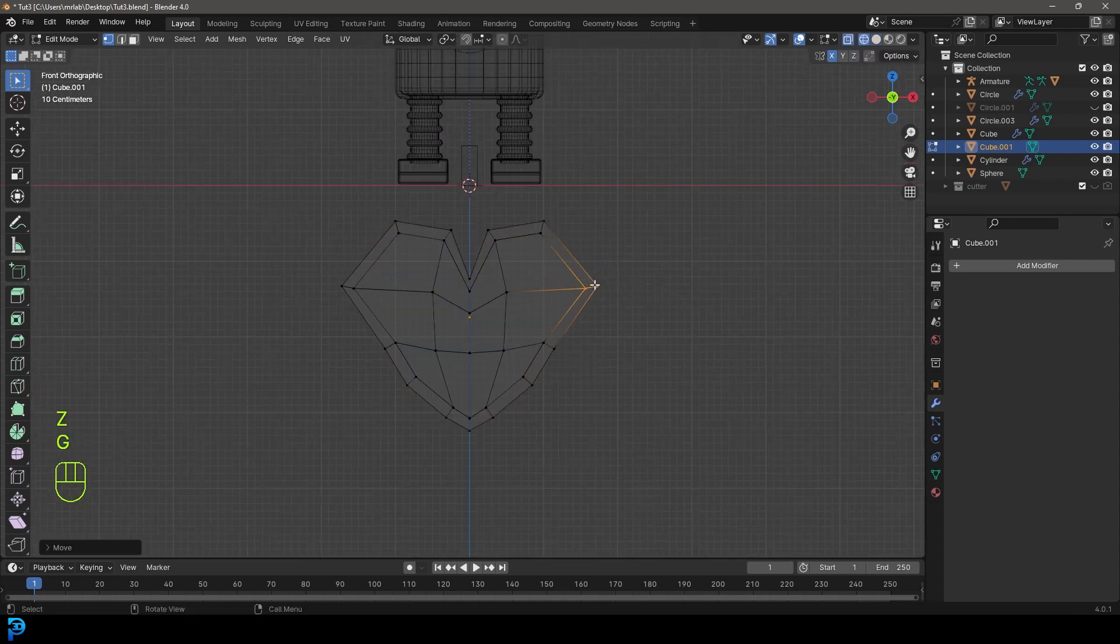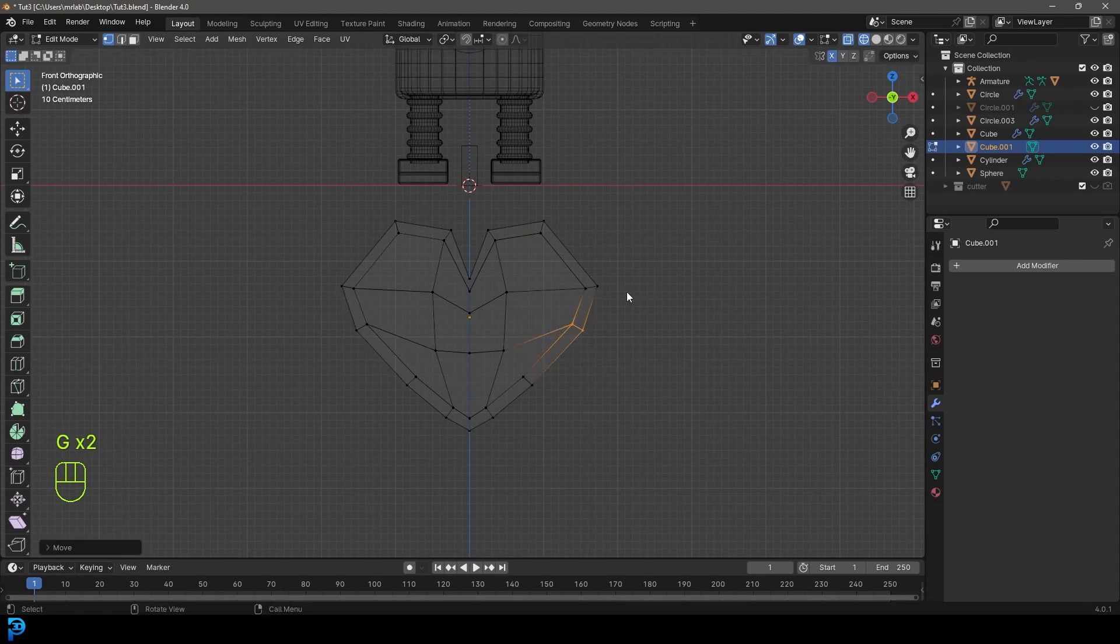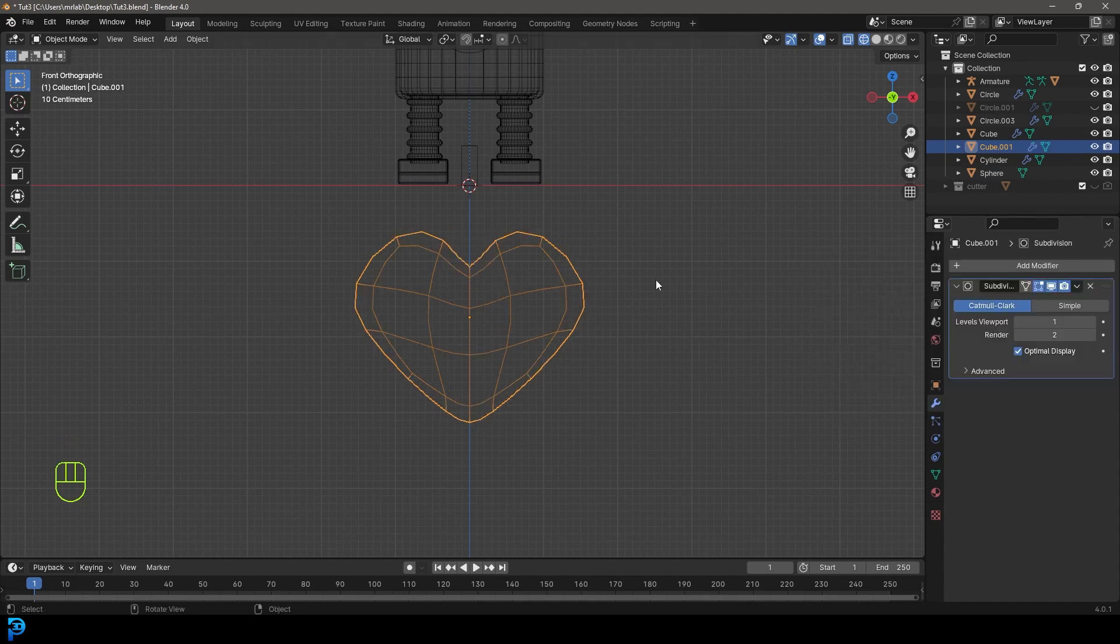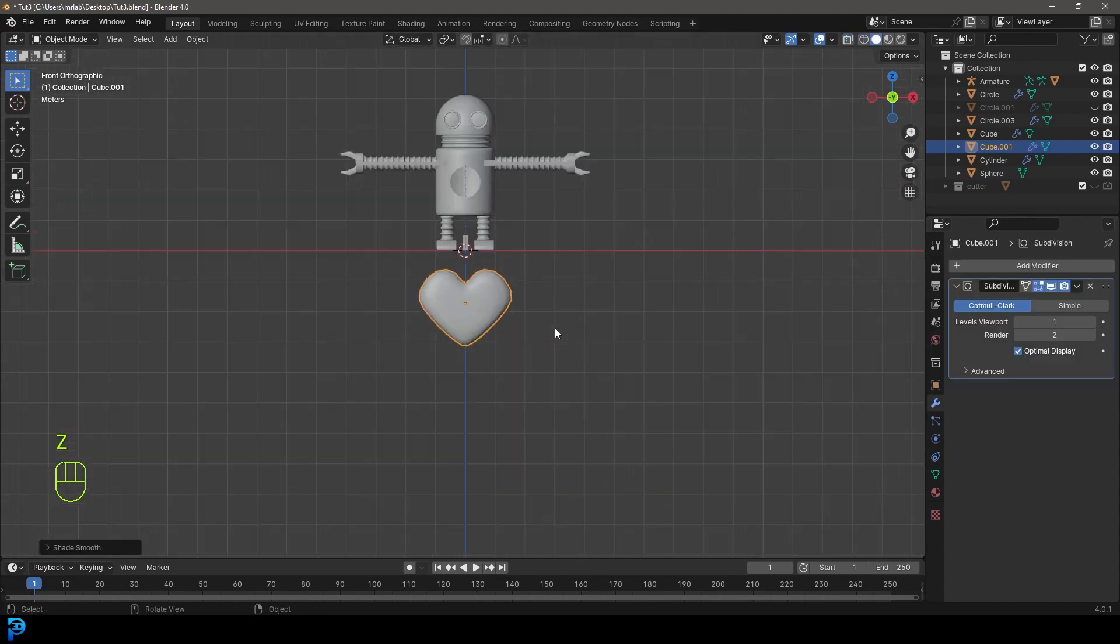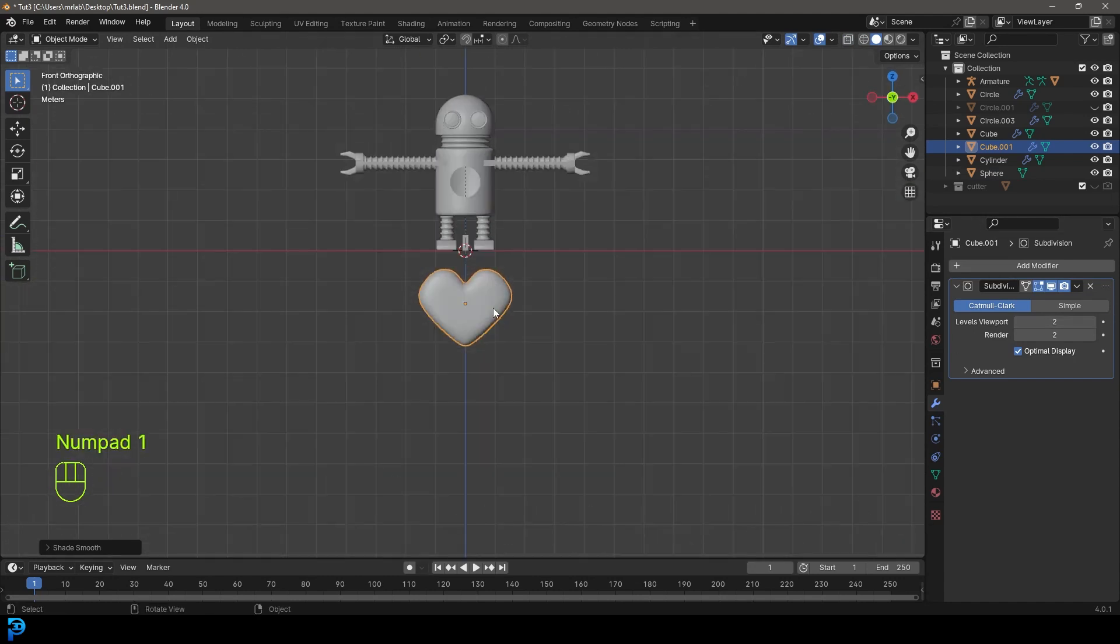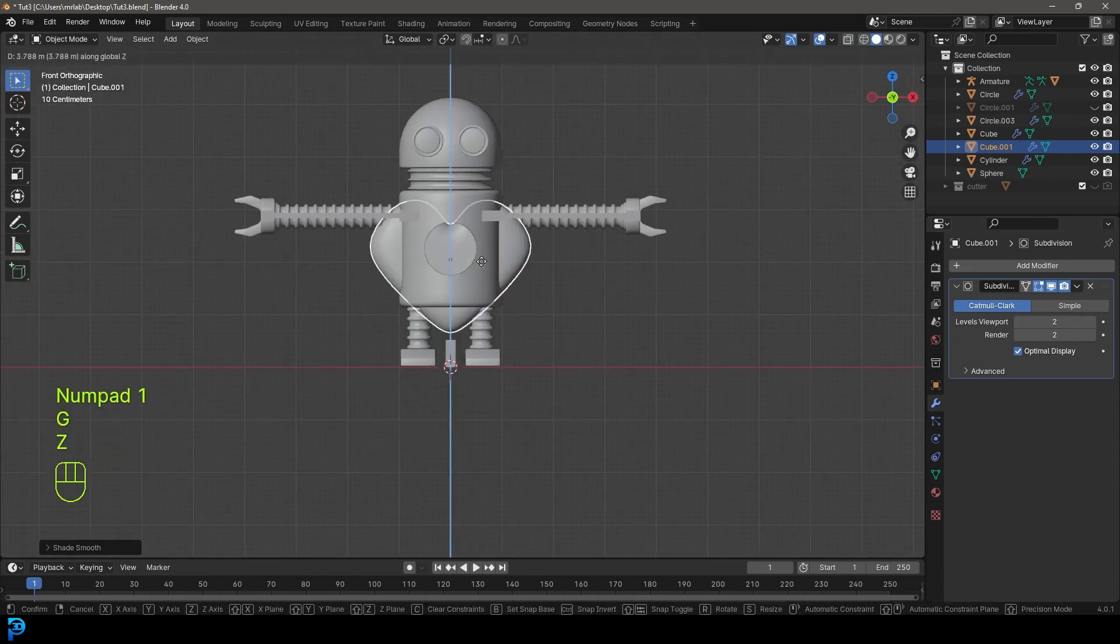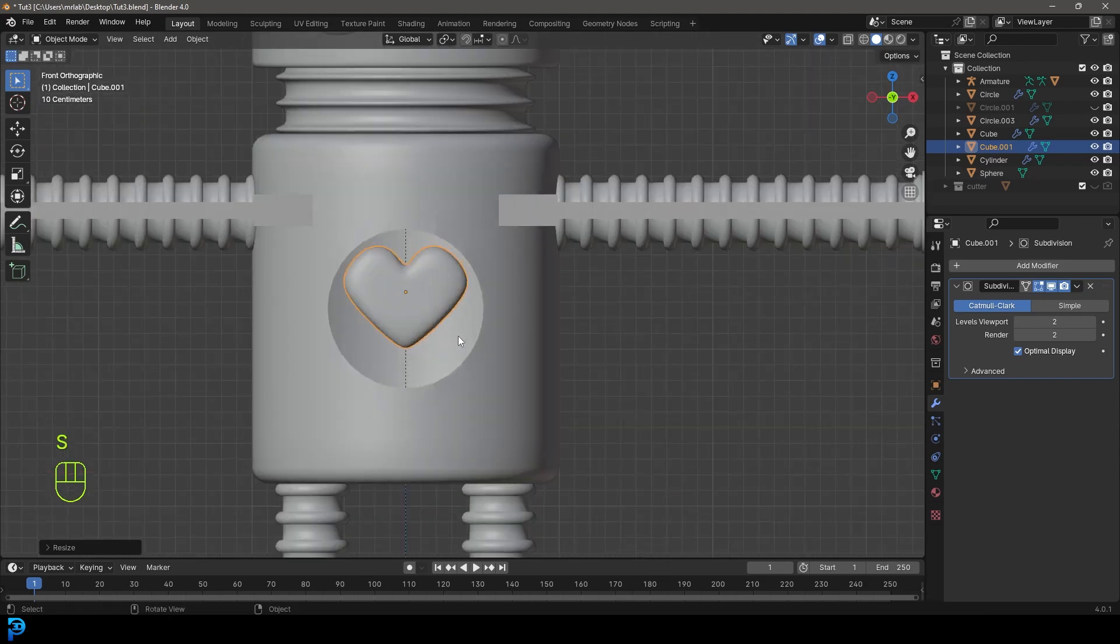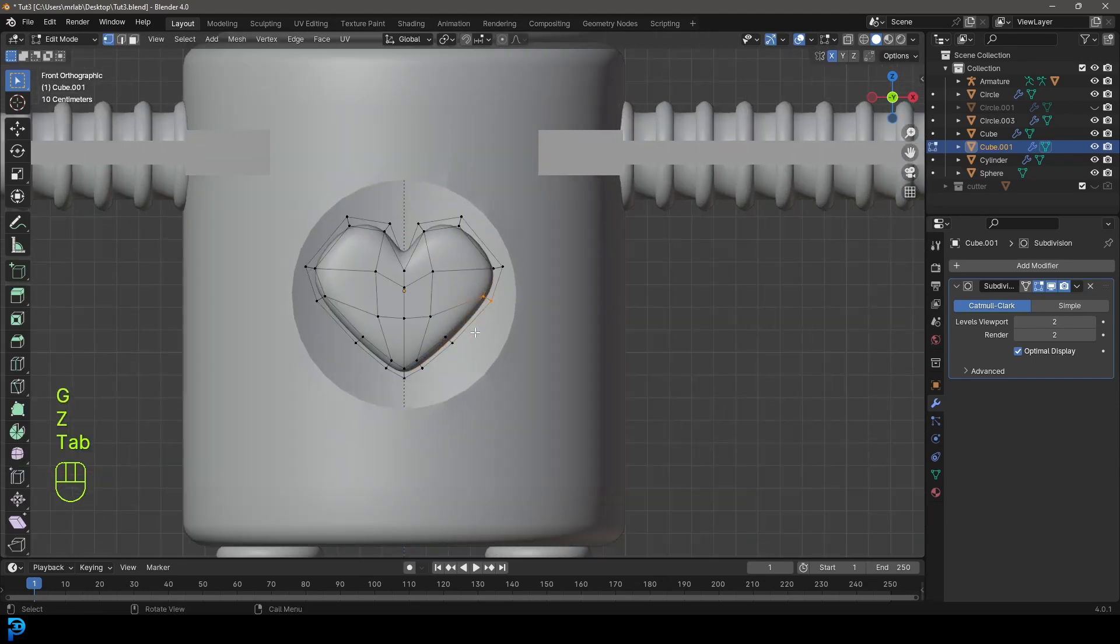After a bit of final shaping, I'm going to tab out and give that a subdivision surface modifier. Right click and go shade smooth. Now we have a nice looking little heart. I'm going to go G Z to move that up, S to scale it, and place it right inside of here.